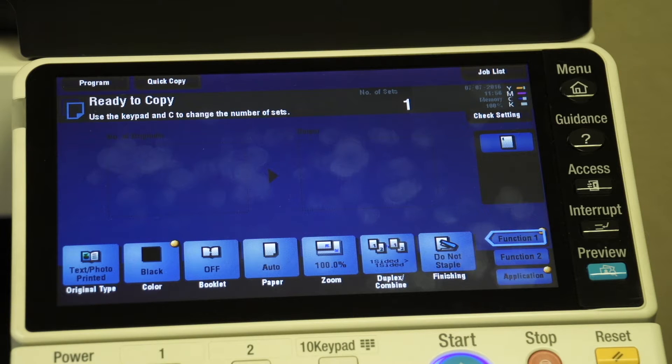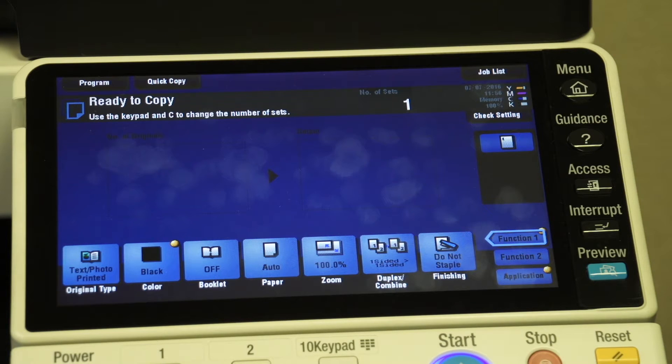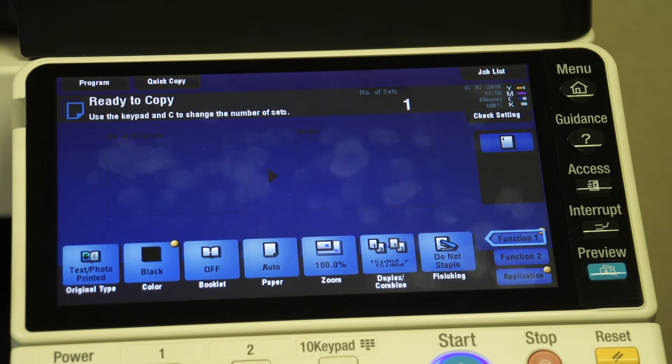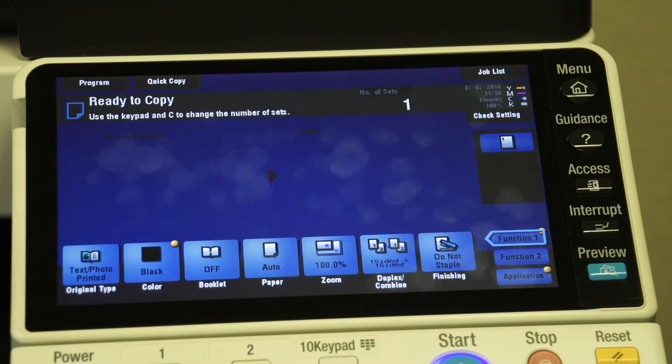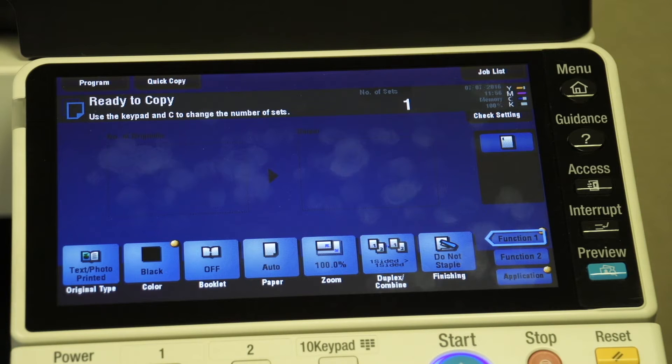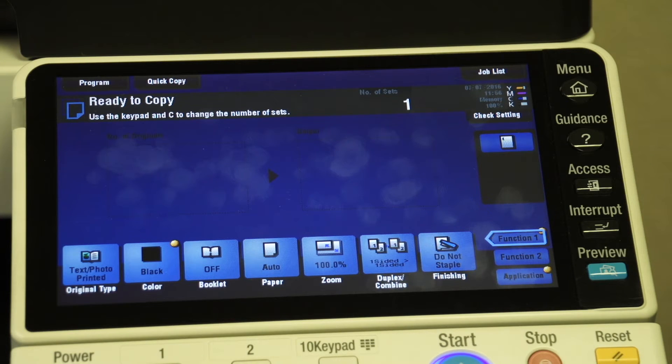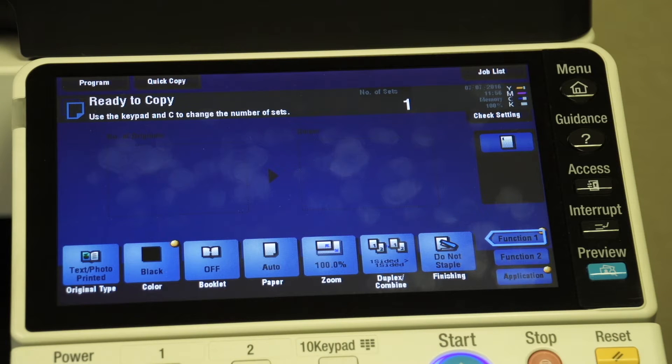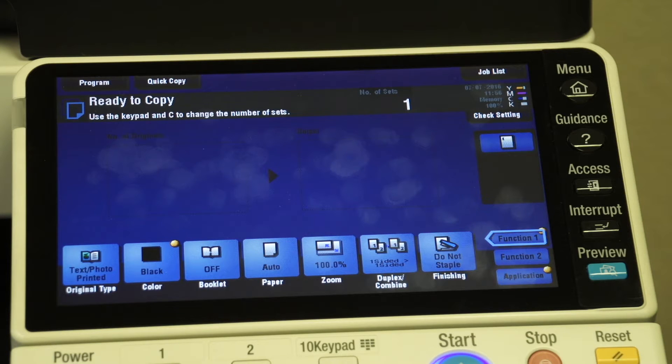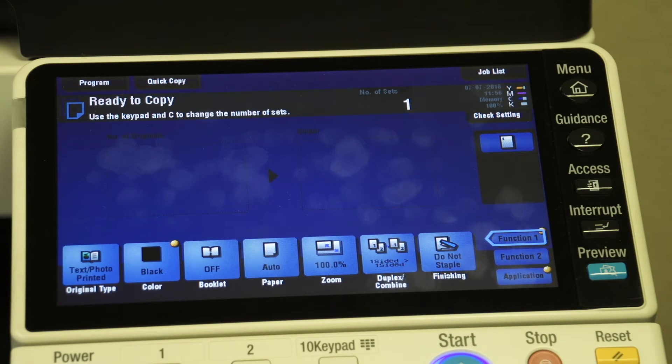The first thing we need to do is turn account tracking on, and then we need to set up the individual user codes for the different departments and individuals. We can set up those codes right here at the machine, but I'm also going to show you how to set up those codes directly from the user interface from your computer. If you're setting up a whole company, it's probably easier to do from your computer. If you just need to add one quick code for a new employee, you can do it right here at the machine.